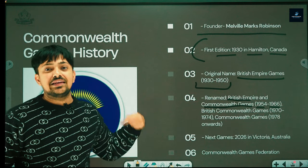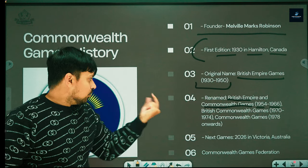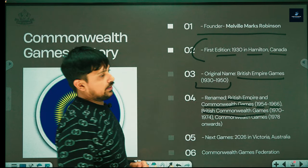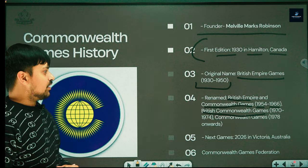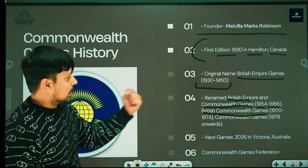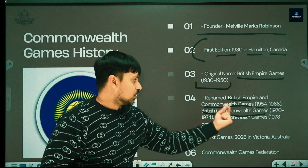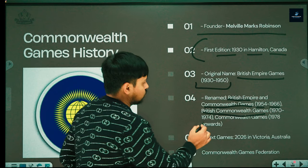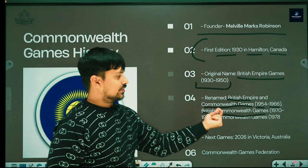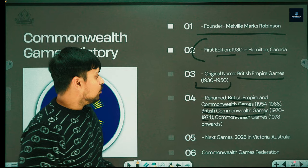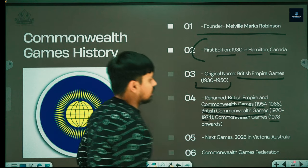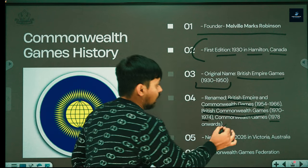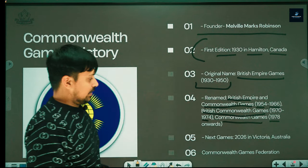After 1966, the name was changed again. In 1970 and 1974, the name was British Commonwealth Games. Then after 1978, it was renamed once more to Commonwealth Games.